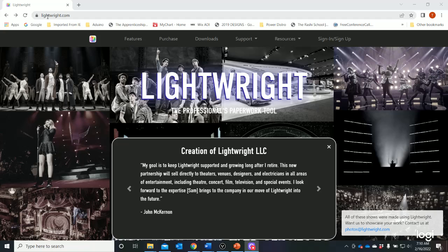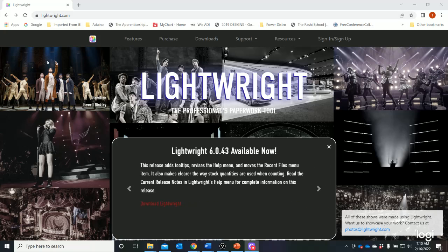You're looking at the Lightwright page right now. It's spelled L-I-G-H-T-W-R-I-G-H-T — Lightwright, all one word — dot com. If you just Google 'Lightwright' it'll pop right up.